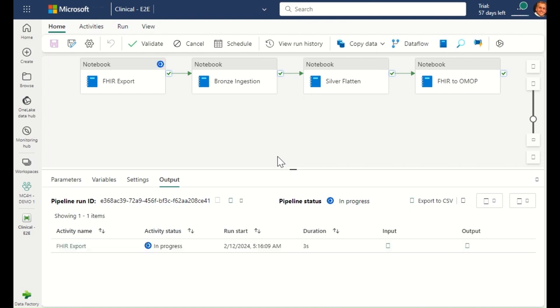Finally, it will take the flattened FHIR data from the healthcare data model, and it will transform it into the OMOP CDM, such that further clinical research can be performed.